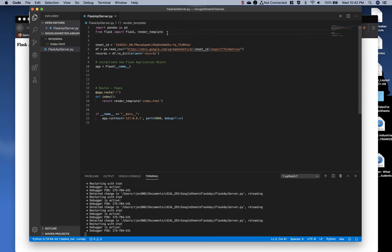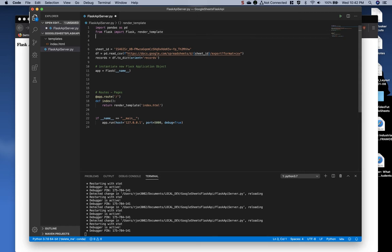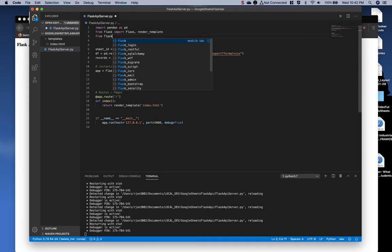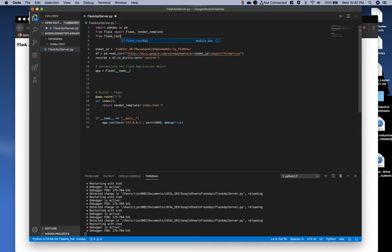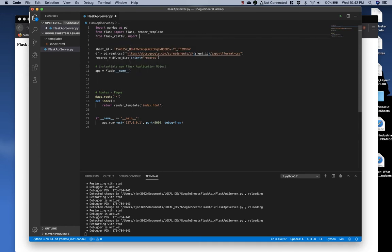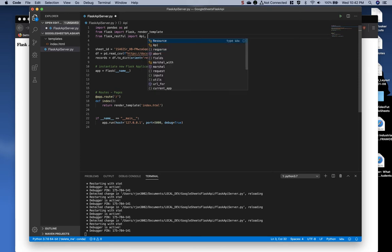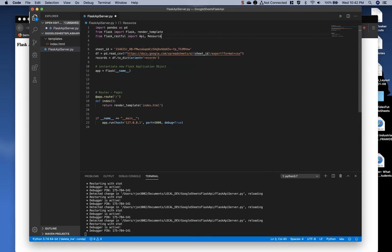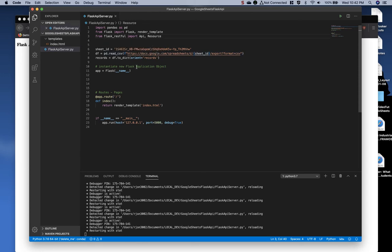Now, at the top here, let's do another import. Say, from Flask underscore RESTful import API and resource. Go ahead and save that.